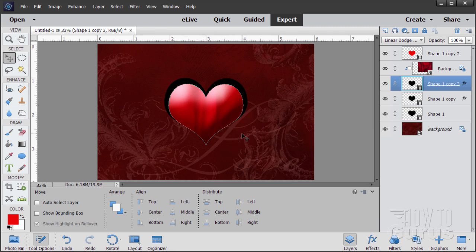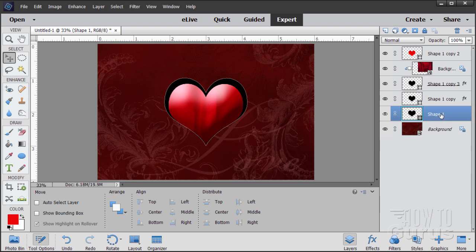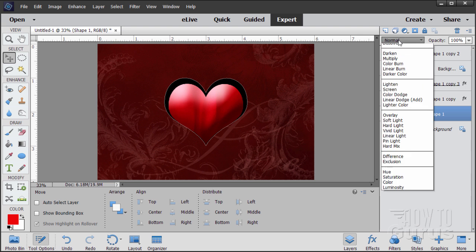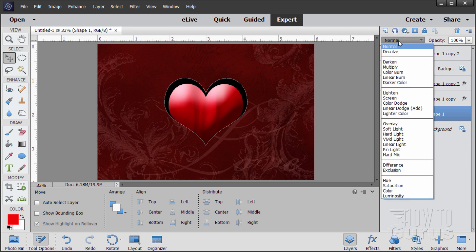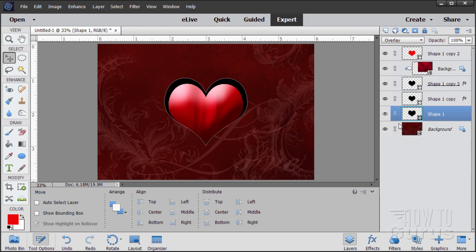We can now come back and work on our background heart — that's the first shape we did, our larger heart. We're going to give it a change in blend mode. Go up to blend modes and come down to Overlay. This is now overlaying on top of anything underneath. It's a bit hard to see with a dark background, but we'll see that in just a little bit.